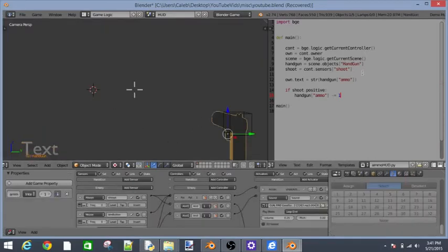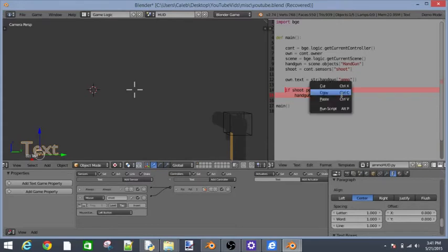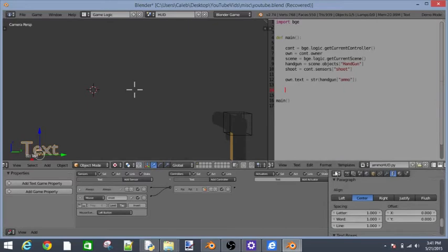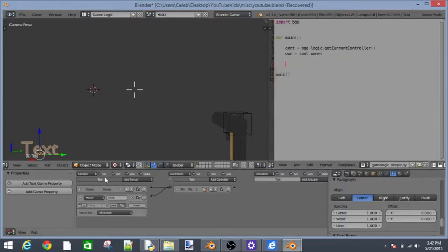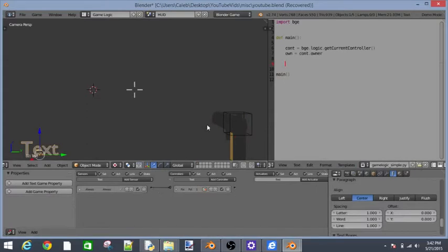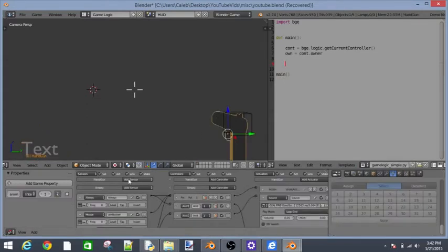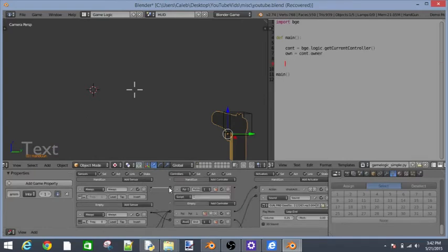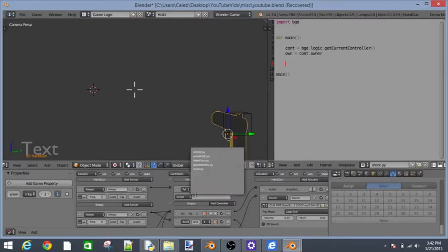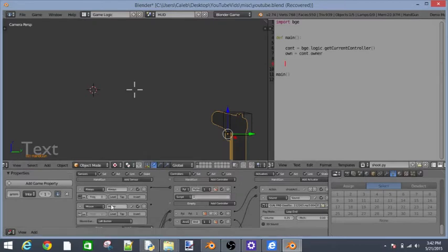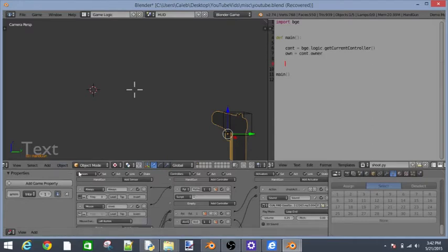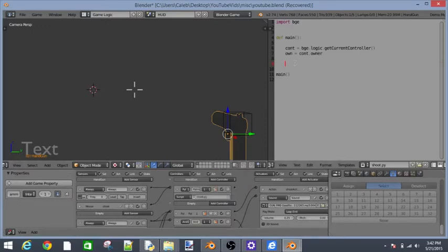We could put that into our handgun. We actually should and not put it in our text. So let's just copy that right there. We're going to make templates python game logic simple. Delete this. Go into our handgun. Actually go back into your text and delete this shoot. Go into your handgun and add an always sensor and add a python sensor. Let's rename this to shoot.py.